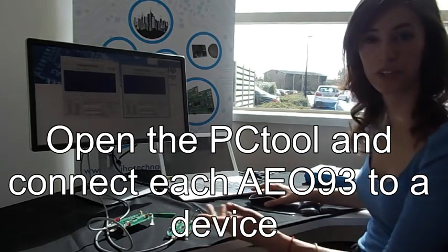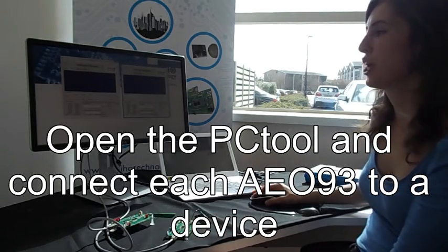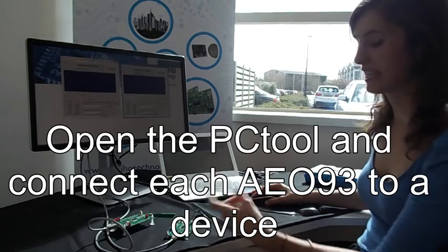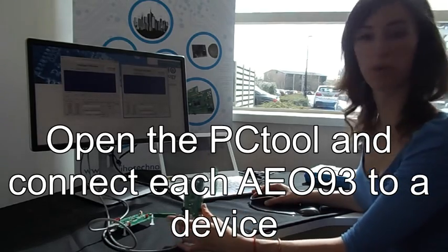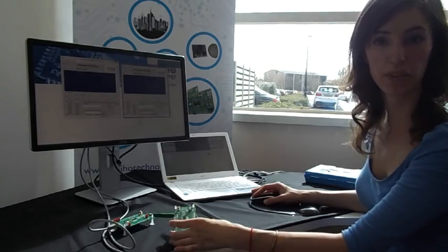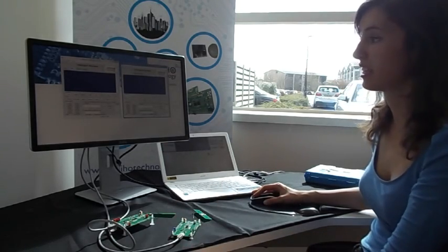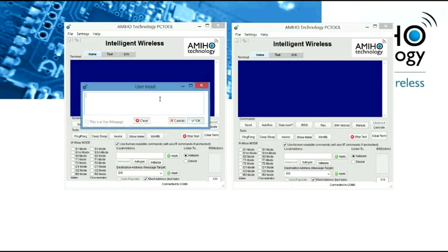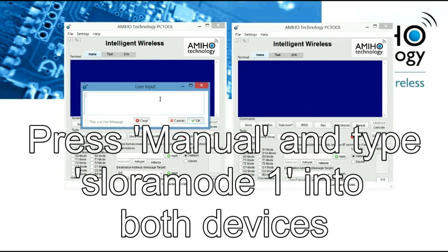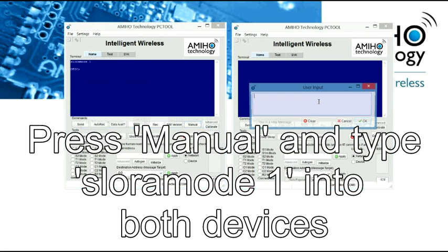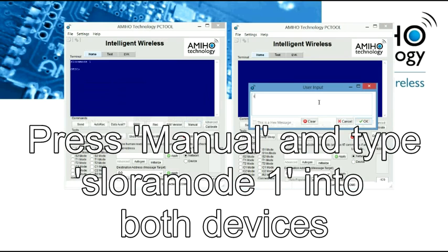What we are going to do now is set the mode that we want the modules to work. We are going to make it in LoRa in this option, but we can test the range in any of the wireless meters. For that, we enter LoRa mode 1, that is the ASC7 band.